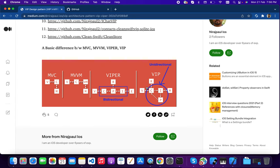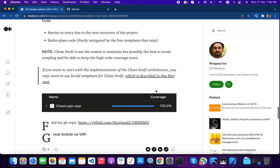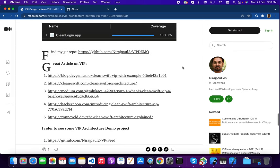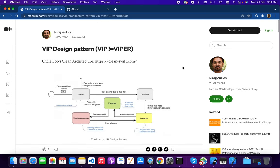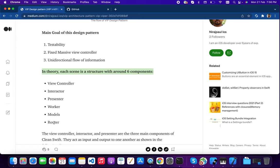This is the big problem that Uncle Bob has solved with VIP. You can also download a template for this VIP architecture pattern. The main goals of this design pattern are testability, solving the massive view controller problem, and unidirectional data flow. The six components are: view/view controller, interactor, presenter, worker, model, and router.